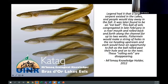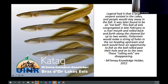This is an excerpt from our Mi'kmaq ecological knowledge study on gut. Legend has it that a large serpent existed in lakes and people would stay away in the fall — it was later found to be an eel ball. This ball of eels congregated in late February in a river mouth and rolled back and forth along the channel for up to two weeks. Fishermen would make a string of holes in the ice heading upstream and each would have an opportunity to fish as the ball rolled past their hole. According to our Mi'kmaq knowledge holder, these rolling eel balls are disappearing.